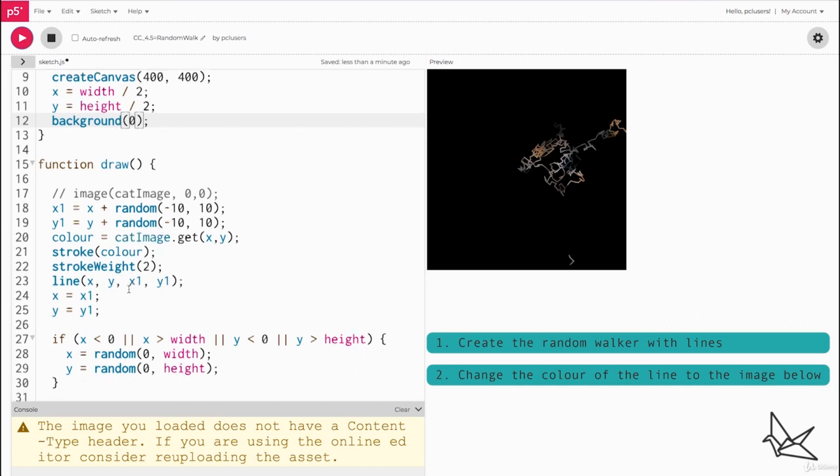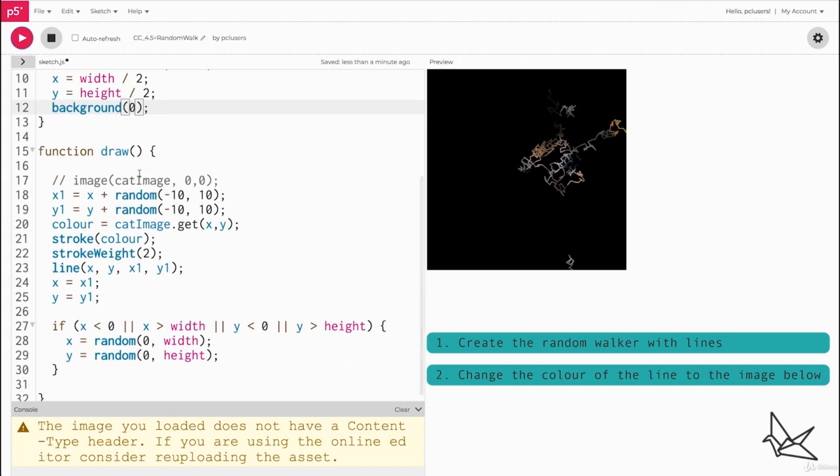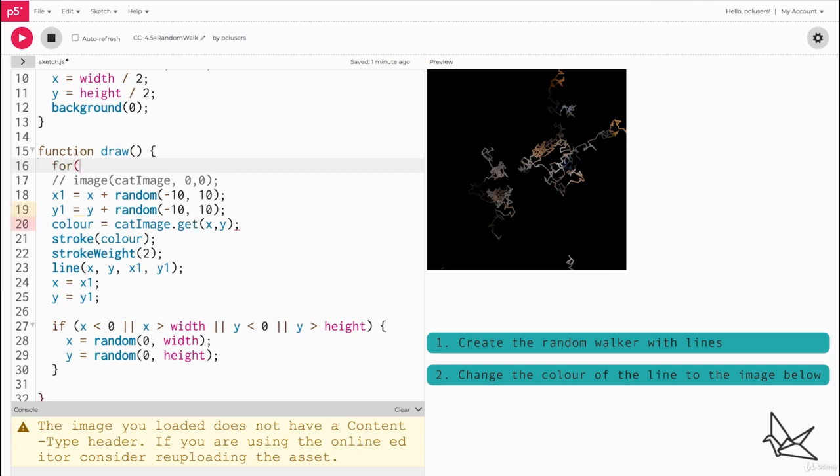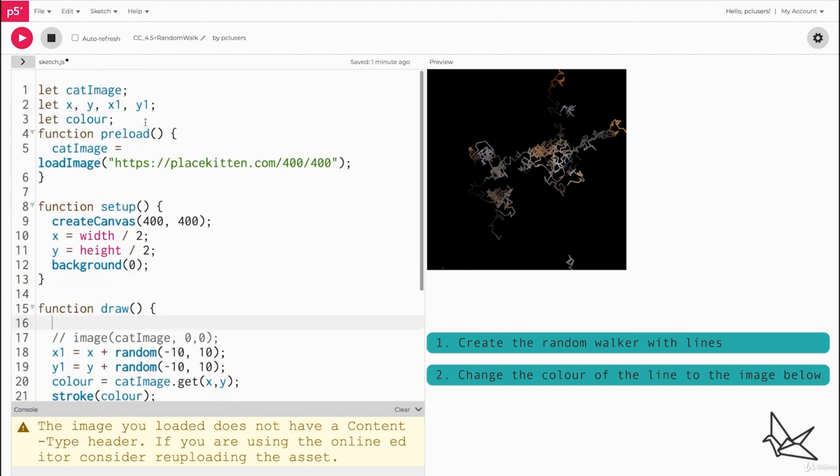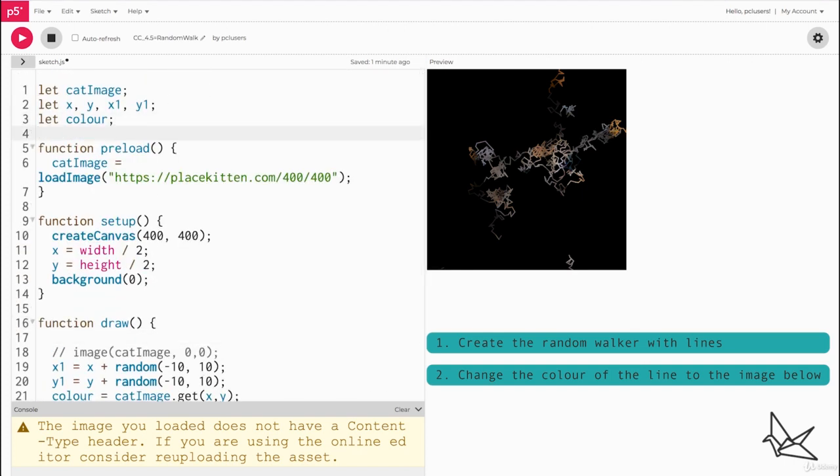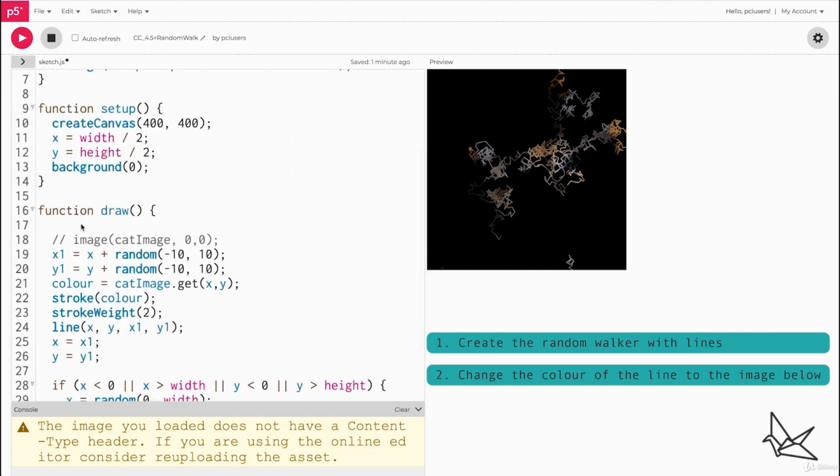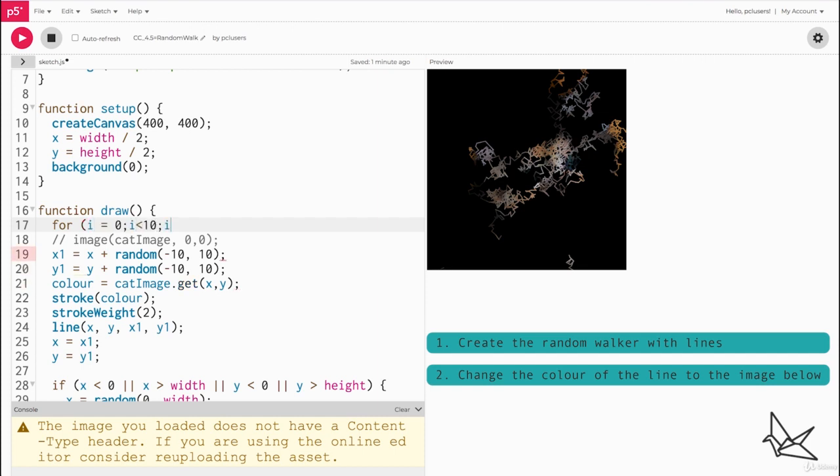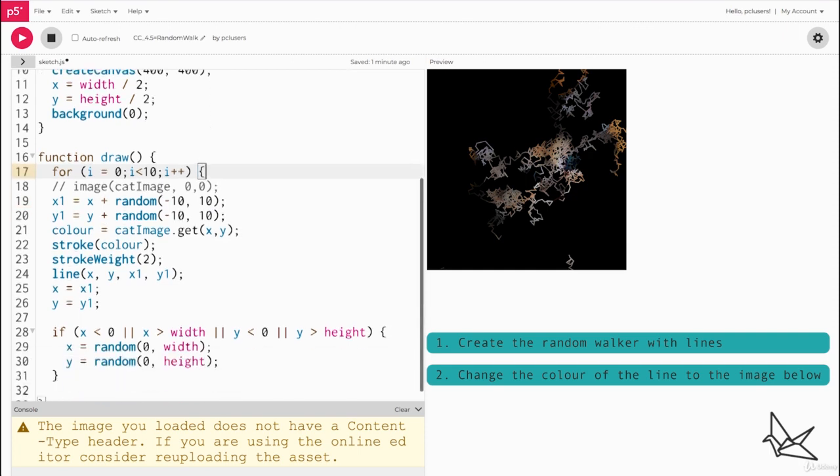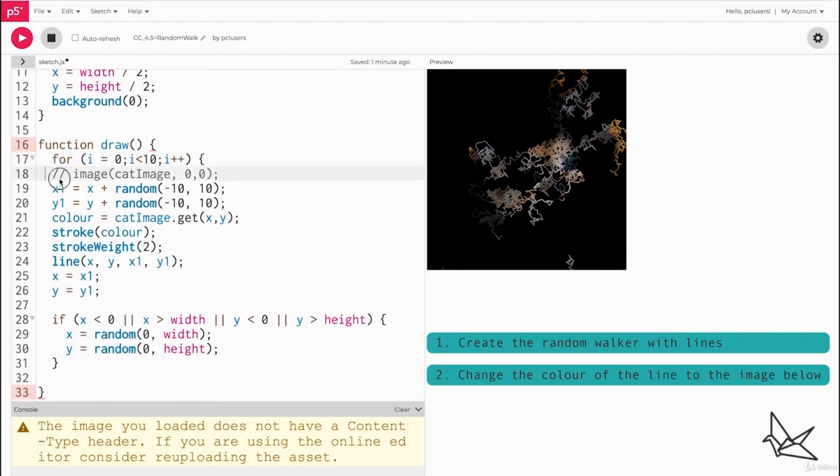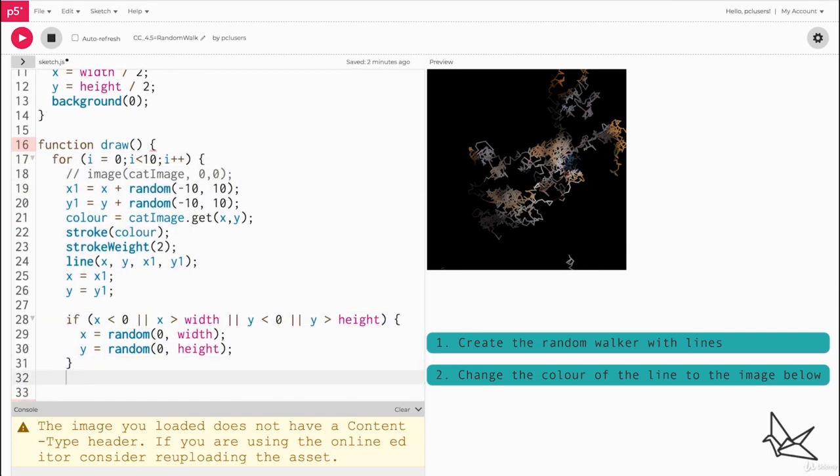Lastly what we can do is wrap this entire thing in a for loop like we did in the previous video. We'll just run a counter from 0 to 10 and wrap everything that's inside the draw loop inside this for loop also.